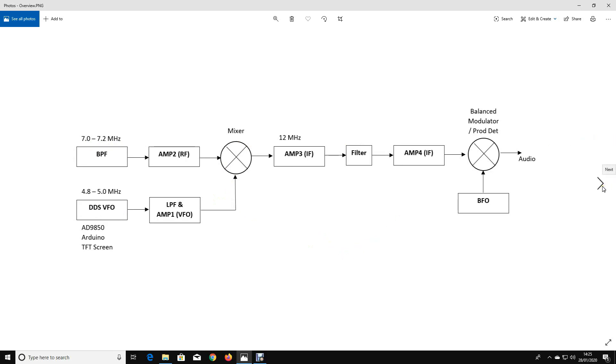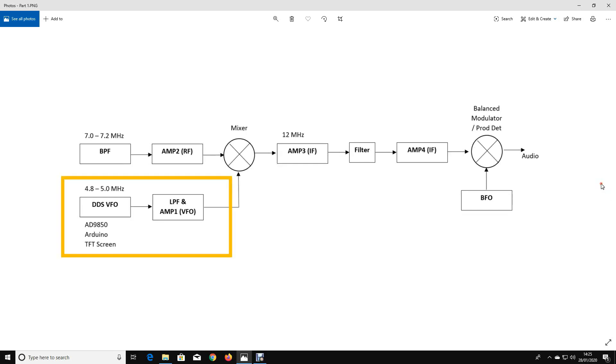I don't intend to use any circuit boards or any kits. I intend to do all of this in a very rough construction using bits and bobs that I've got lying around. The first thing I'm going to do is look at the VFO, the low-pass filter, and the amplifier.